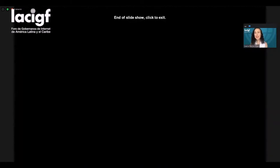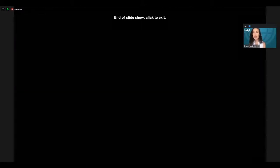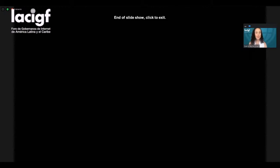That concludes my presentation. I really look forward to hearing the additional panelists share their views on this important topic. Thank you so much for the time.